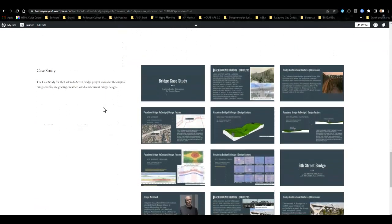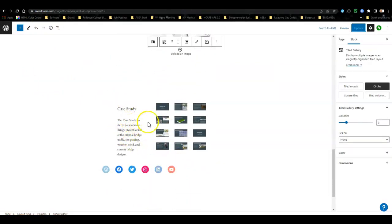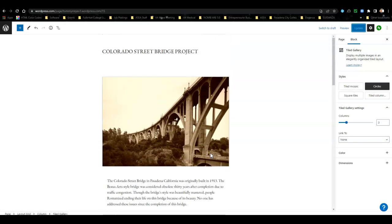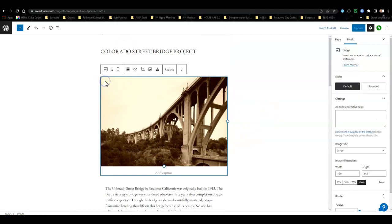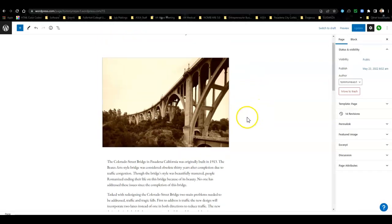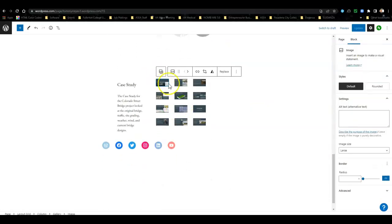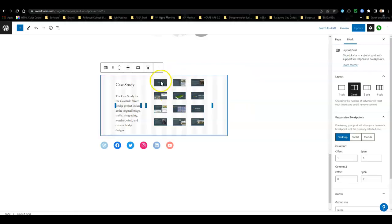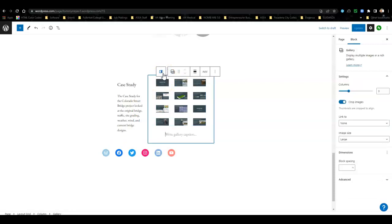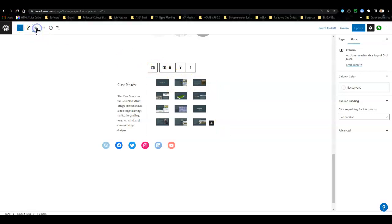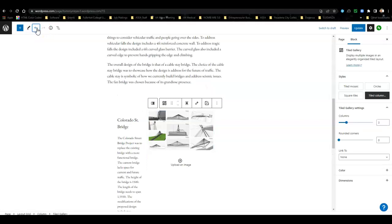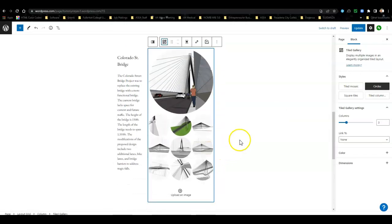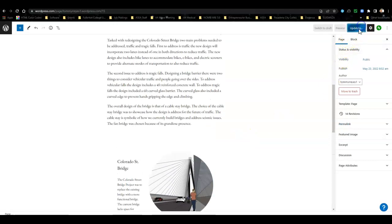I did add the case study right underneath. I added a little blurb on that. Let me undo that. There we go, two circles. Why not keep it the same? Click on update.